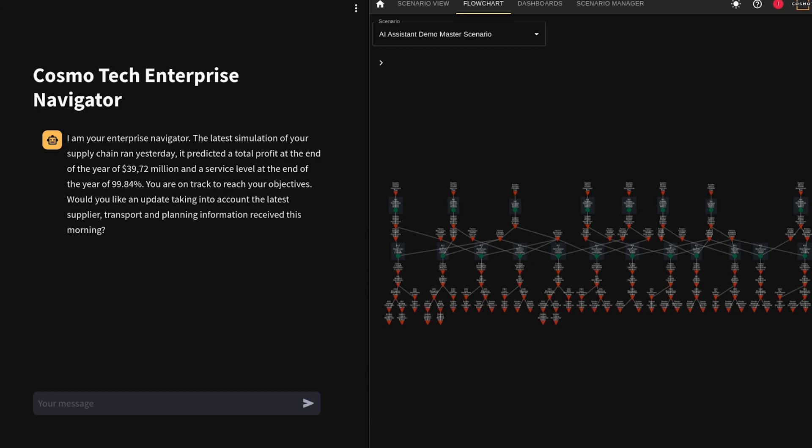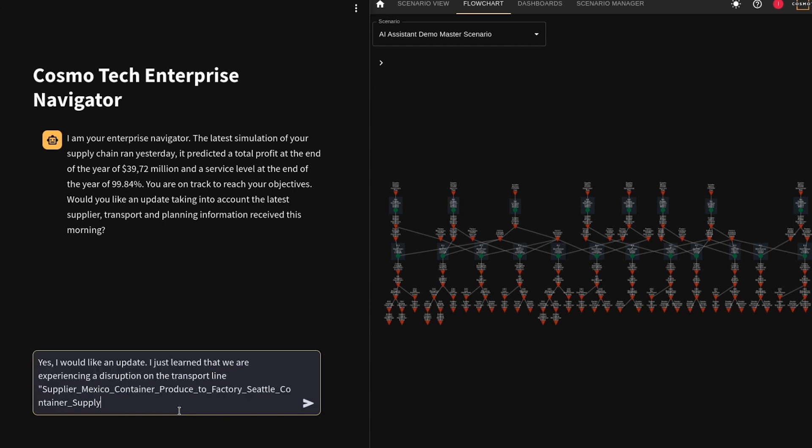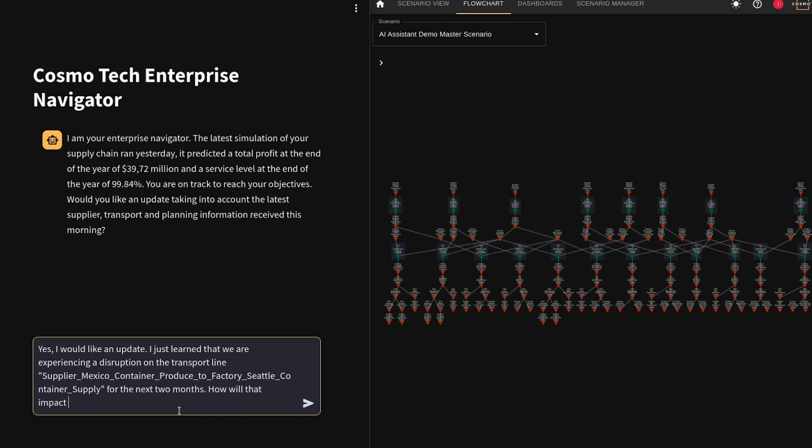Imagine you are a supply chain manager. In the morning, you ask your Cosmotech Enterprise Navigator to update you on the trajectory that your business is taking. You just learned about a disruption on a transport route, and you're wondering how it will affect the predicted profit and service levels.